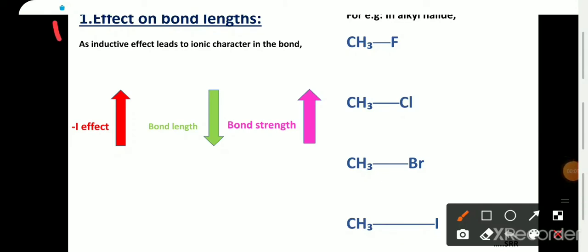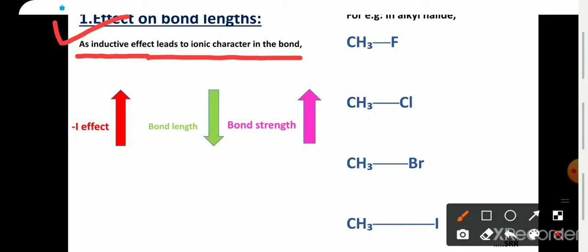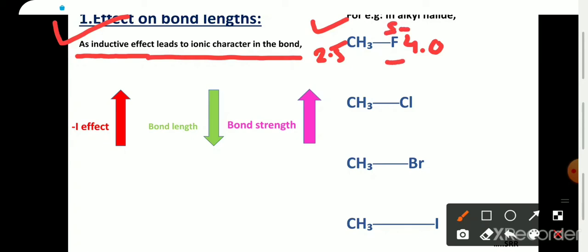First, the effect on bond length: inductive effect leads to ionic character in the bond. For example, in alkyl halides, fluorine has electronegativity of 4.0 and carbon has electronegativity of 2.5, so fluorine is more electronegative and shows minus I effect. Due to the minus I effect of fluorine, it gains a delta negative charge and carbon gains a delta positive charge, so inductive effect imparts ionic character in the bond.